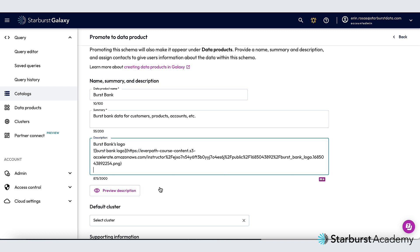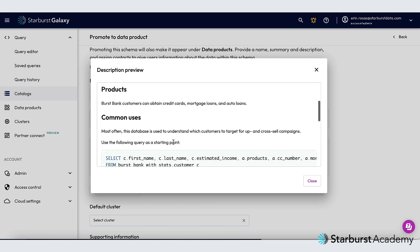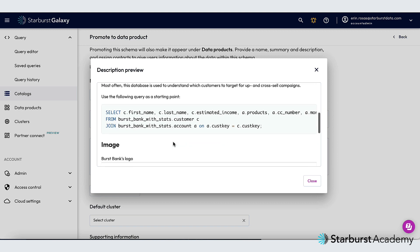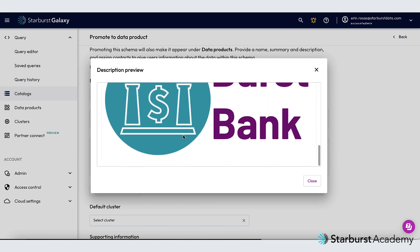Now that I've pasted that in I can preview description here to see what it looks like when it's been rendered. You can see it's nicely formatted and I even have an image in there.